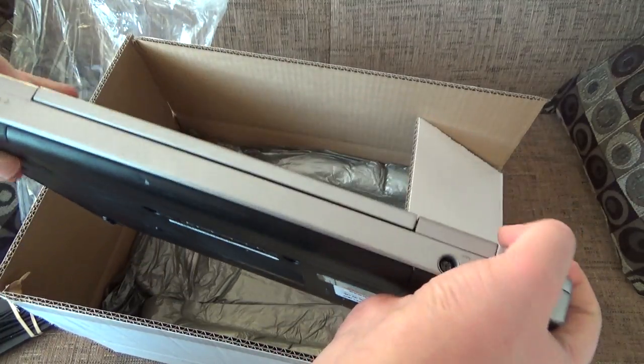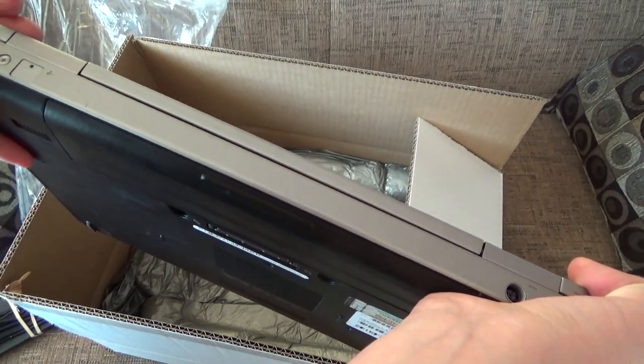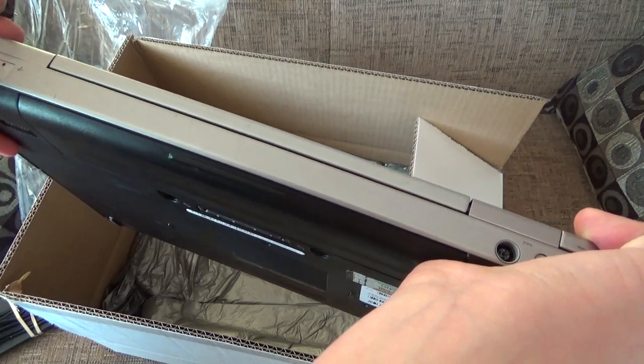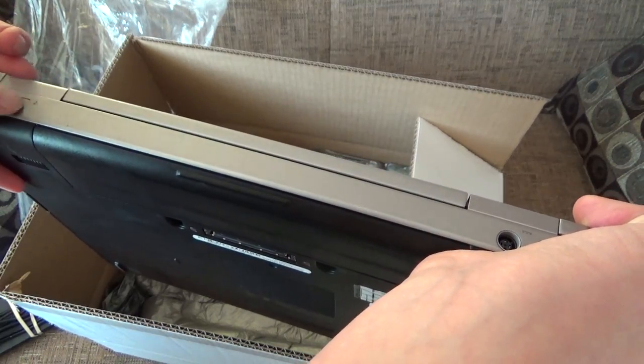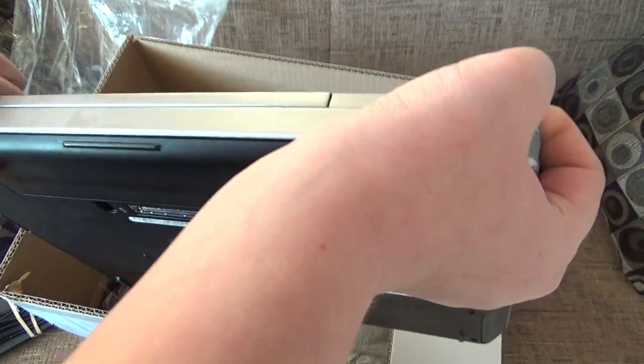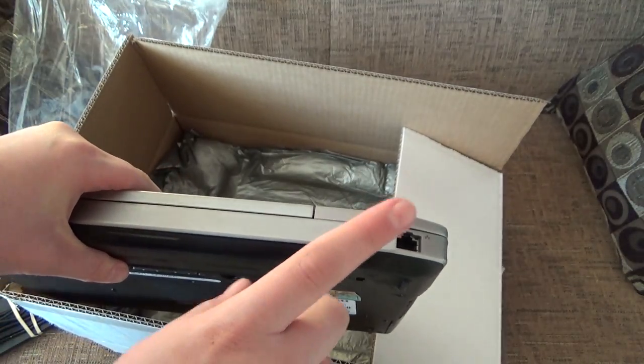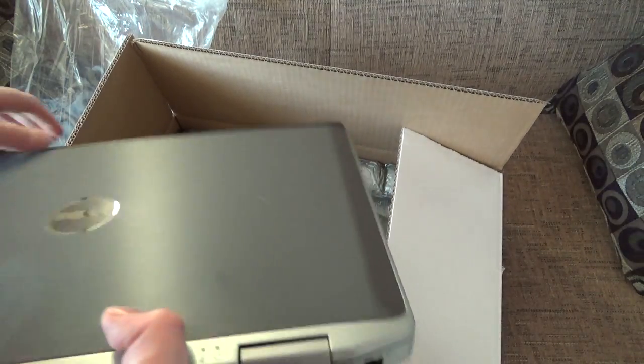Here on the back, it's a HDMI port. Kensington lock. A blank where the modem's supposed to be, but I don't think anybody cares about that anymore. Power and Ethernet, of course.